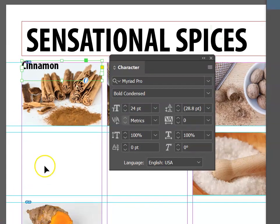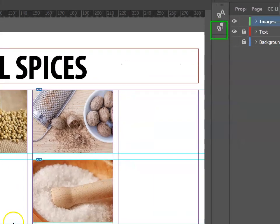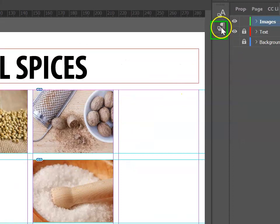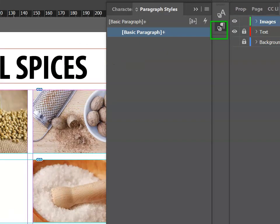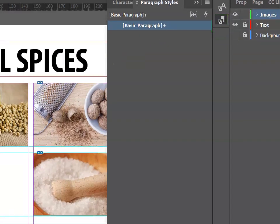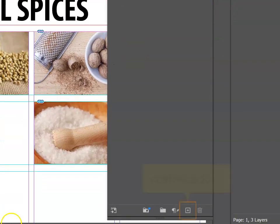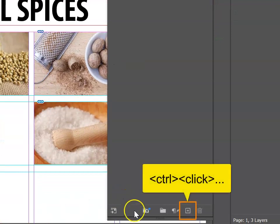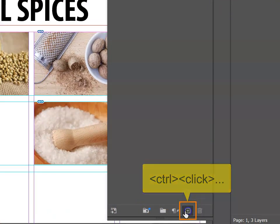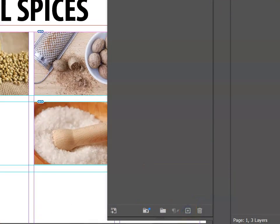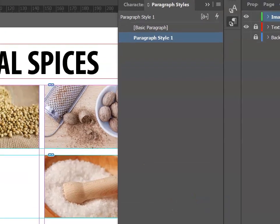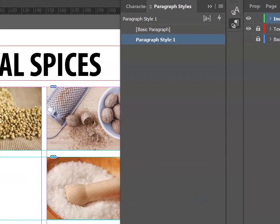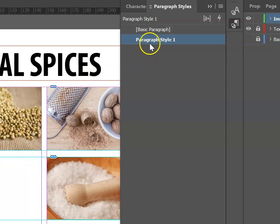We're going to center our text by going up to the paragraph style option. I'm going to scroll down to the bottom and with my text box selected, go Ctrl+Plus. This is going to add a new paragraph style that has the same character formats that we've just applied.